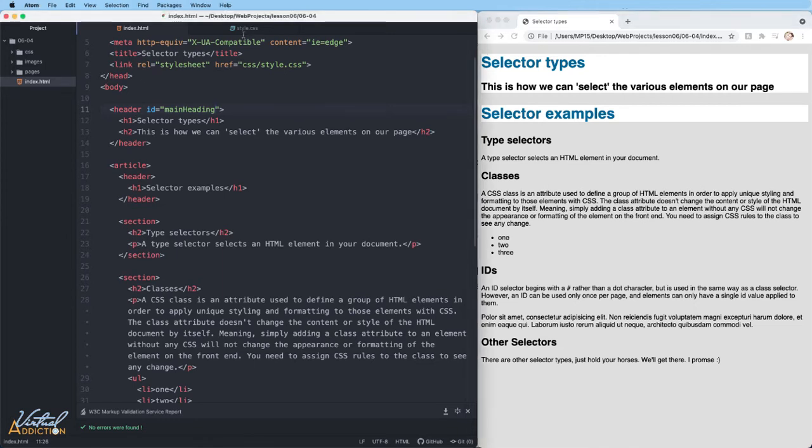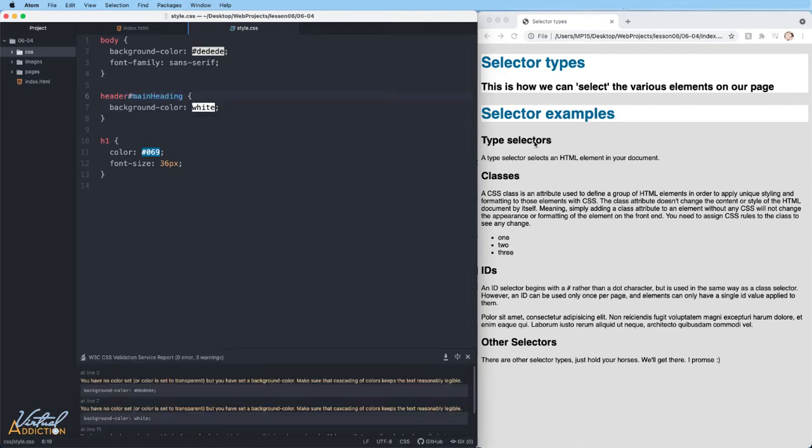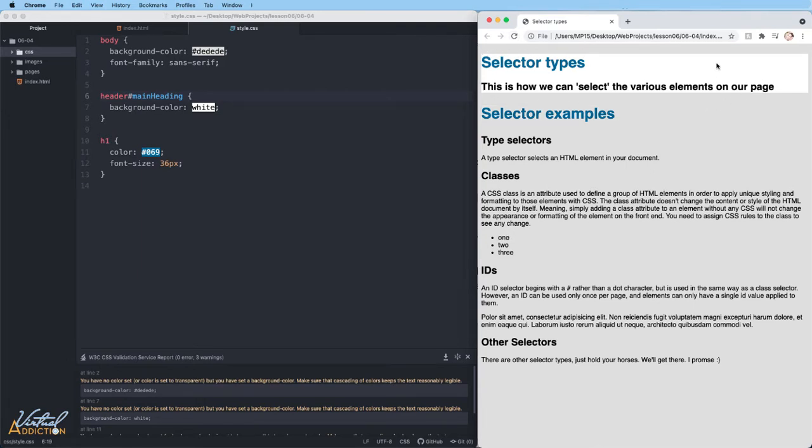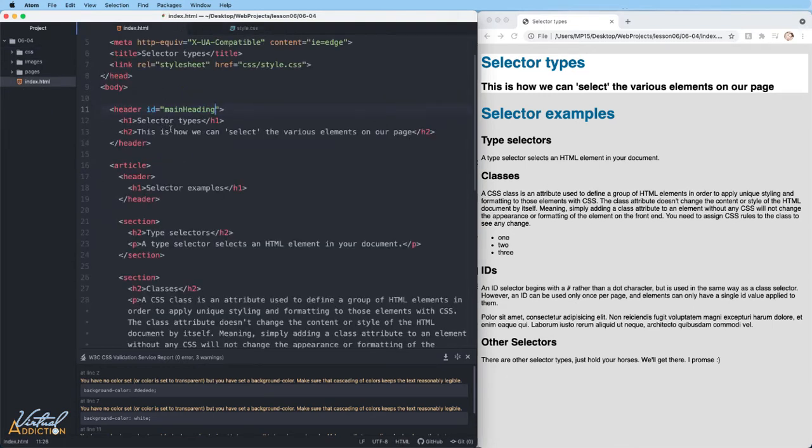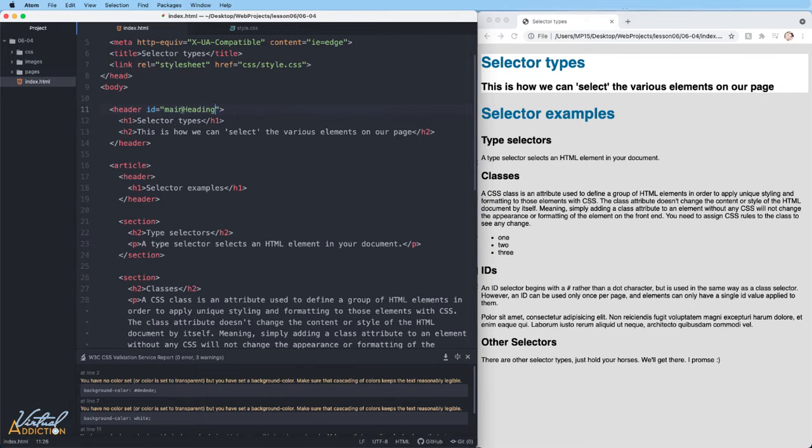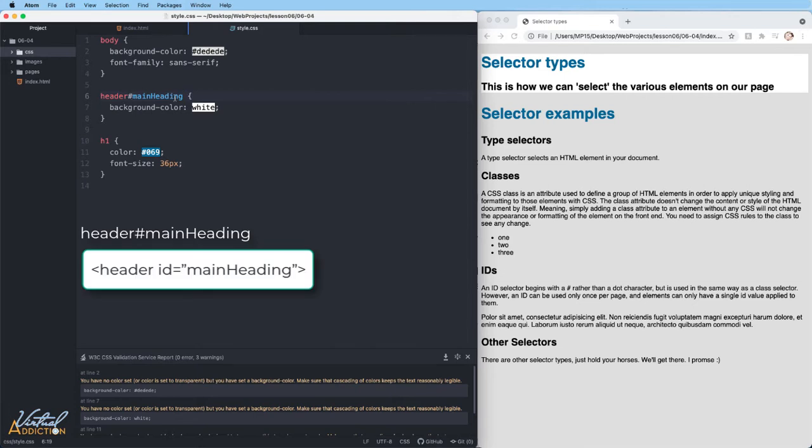So if we go back to our CSS and instead of just using header, if I change this rule to say header hash main heading and we save and refresh, you can see that now only the main heading is being targeted. So this is making this rule more specific. Now we're specifically looking for a header with an ID name of main heading. IDs will always be prefaced by a hash element or the numeric sign. It is worth mentioning that an ID can only be used on one element per page. Any element can only have a single ID value applied to it and you can only use this name once. If I wanted to assign an ID to one of my other elements, it would have to have its own unique value.